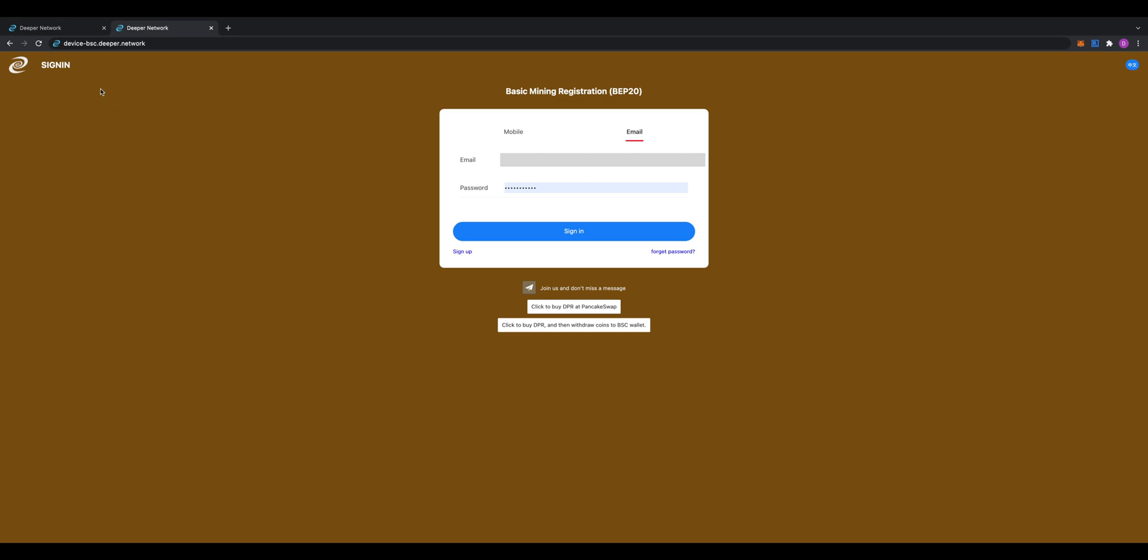Yes, the struggle was real for this because I couldn't sign in. I was stressing out. But yeah, so it's device-bsc.deeper.network—that's your actual correct URL.